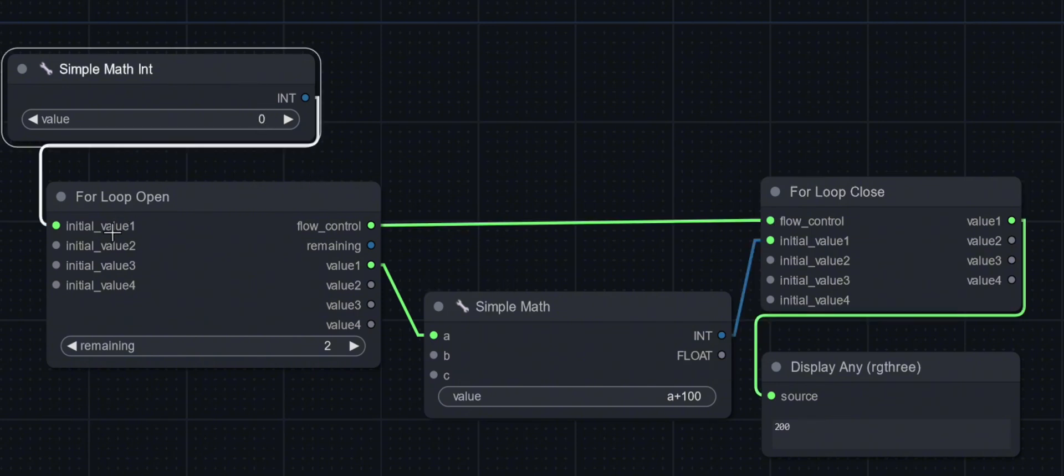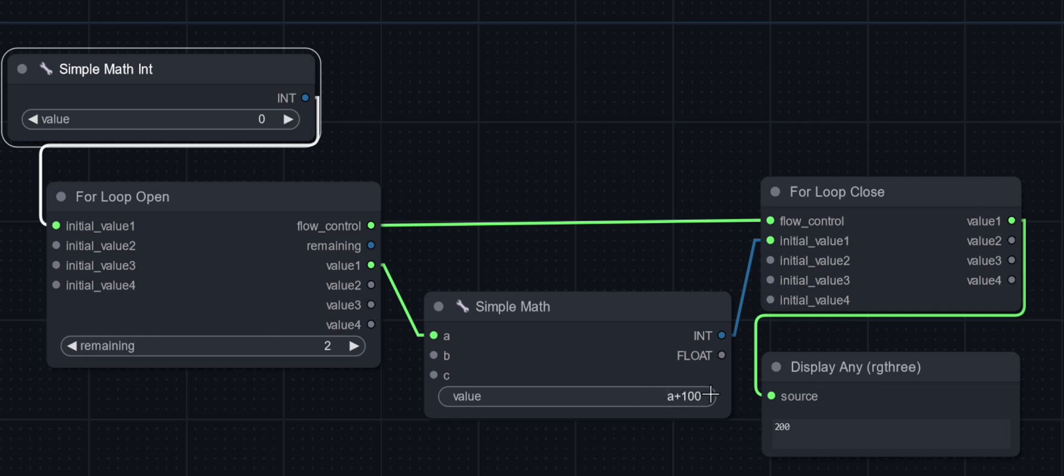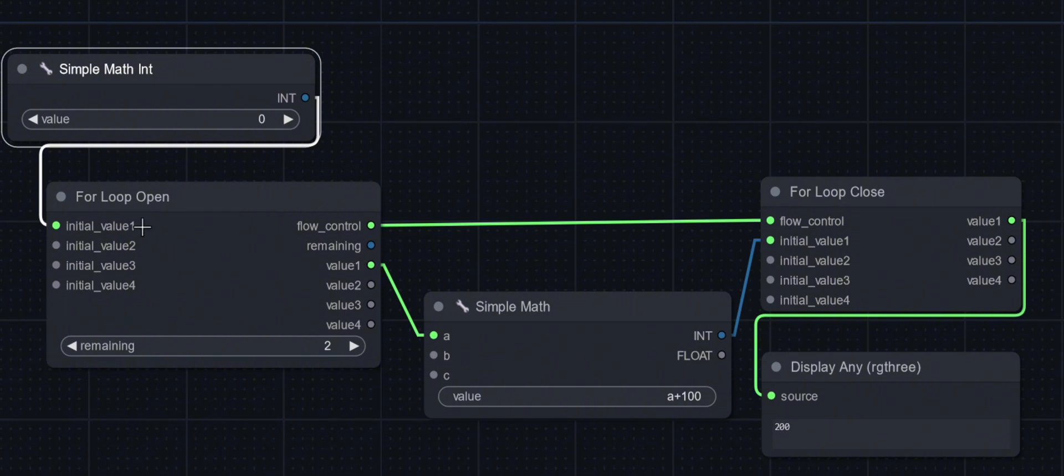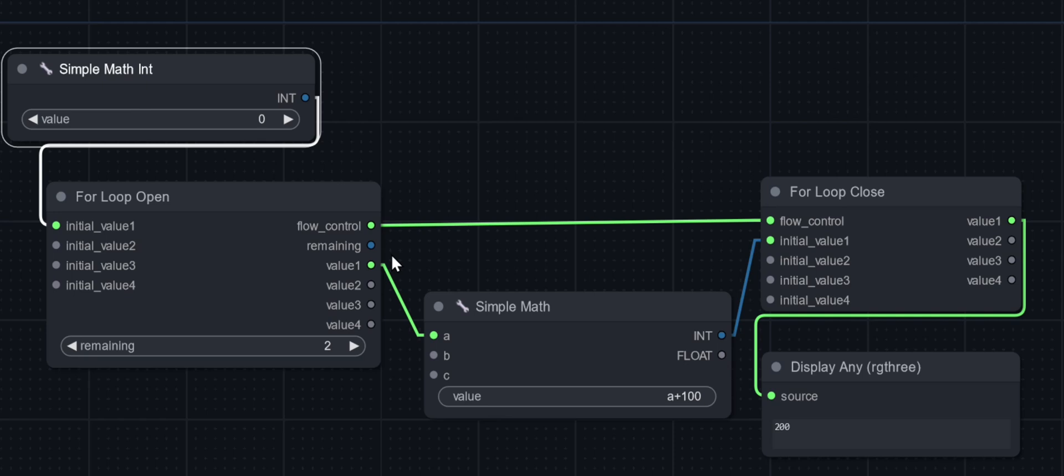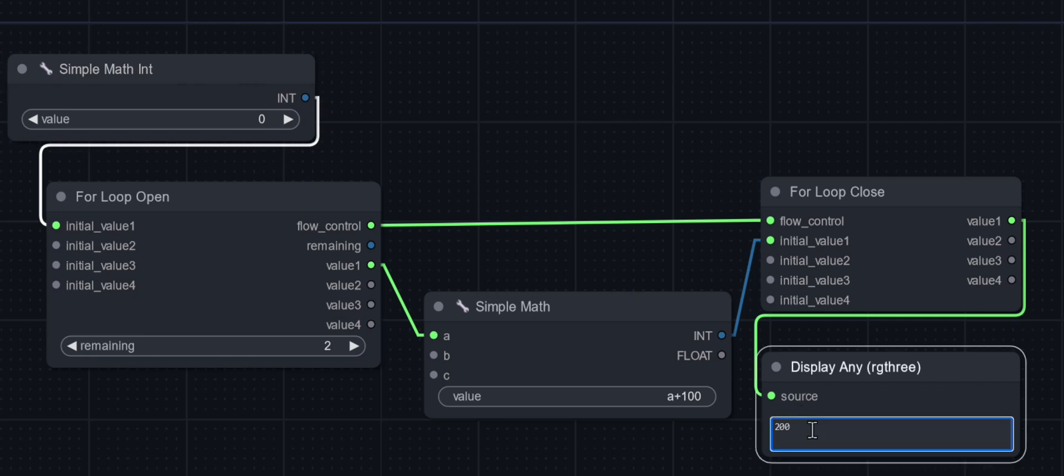The initial value we'll set to zero, and then what we want to do with the value is just add 100 as an example. This has to connect to number one. This number one initial value, value one, value one, all has to connect as if they're the same variable. So remaining is how many times you want to run it.